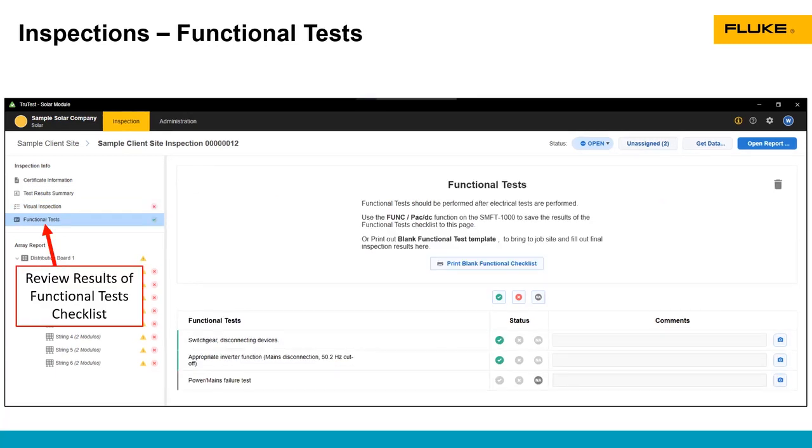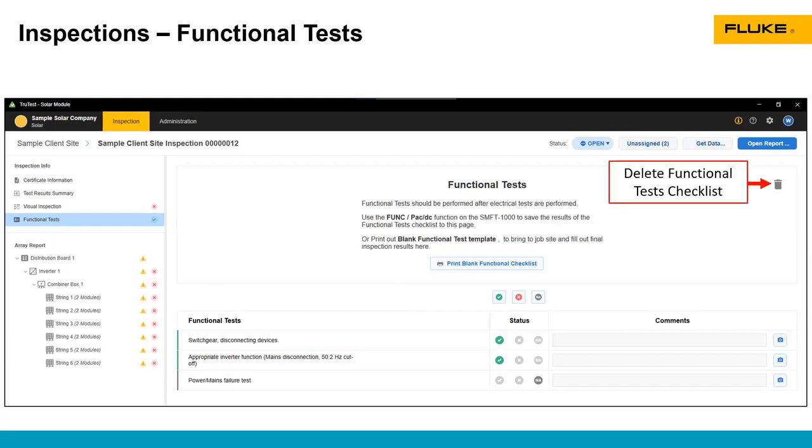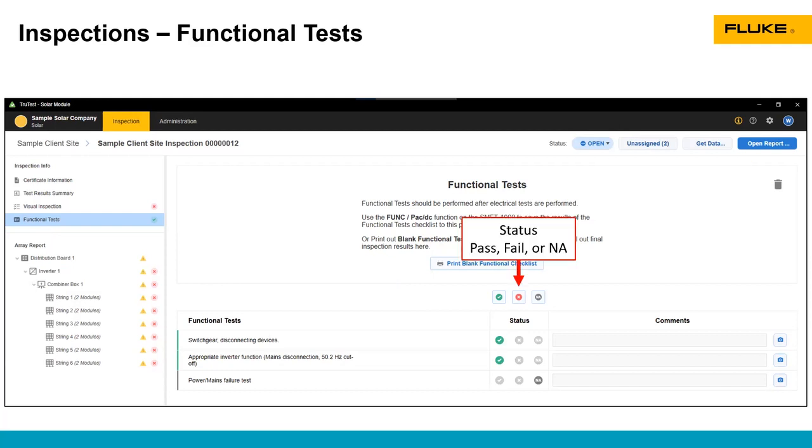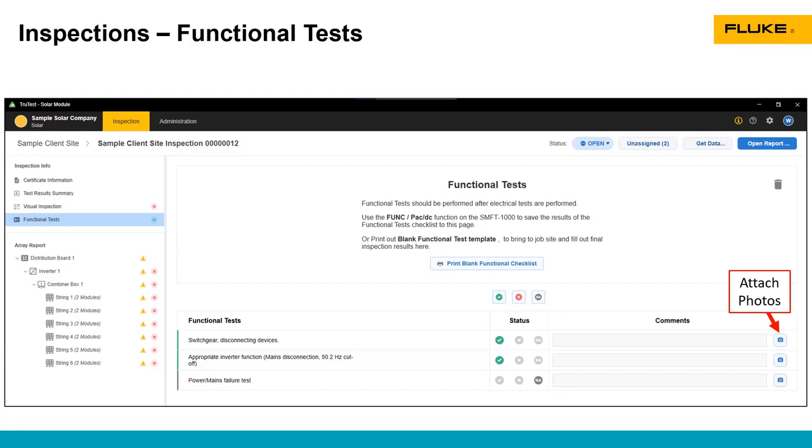The next one down is the functional test. This is exactly the same as the visual inspection checklist. This can be found in the function power setting in the SMFT-1000. As with the visual inspection checklist, you can print out a blank hard copy, you can delete the checklist, and you can add pass, fail, or not applicable in TrueTest itself. Now there's only three lines in these functional tests, so pretty straightforward. You can add comments and attach photos just like we did with the visual inspection.